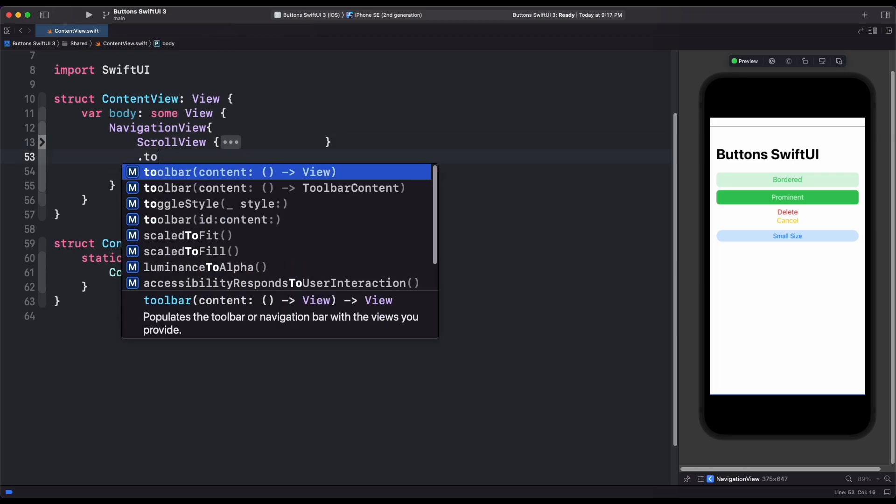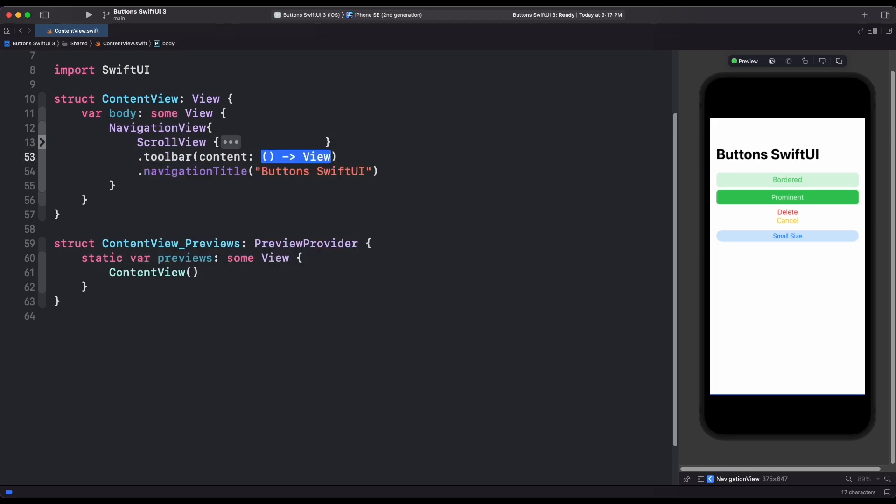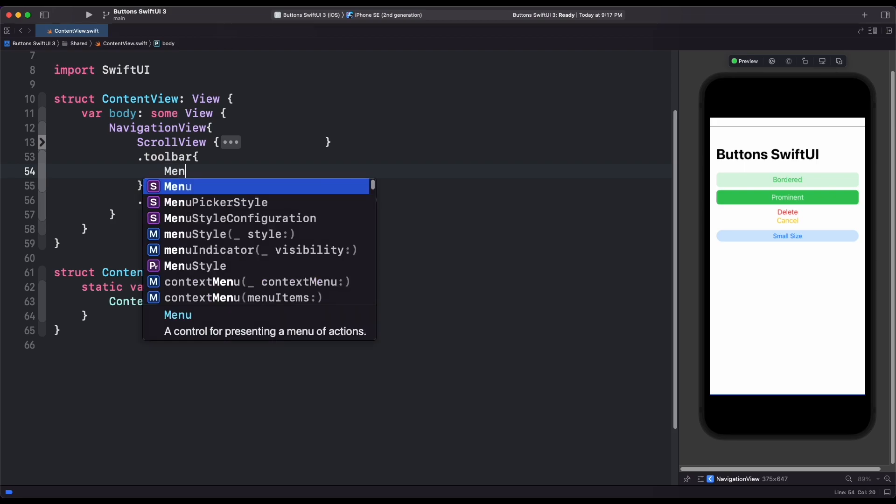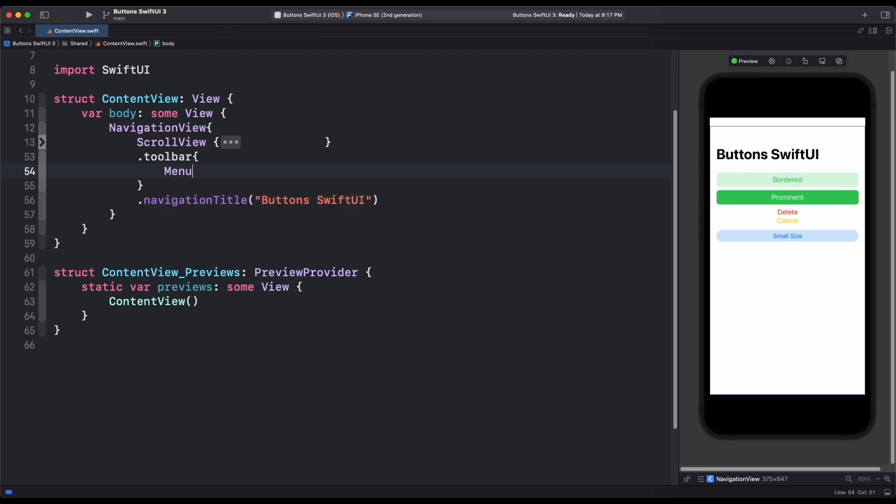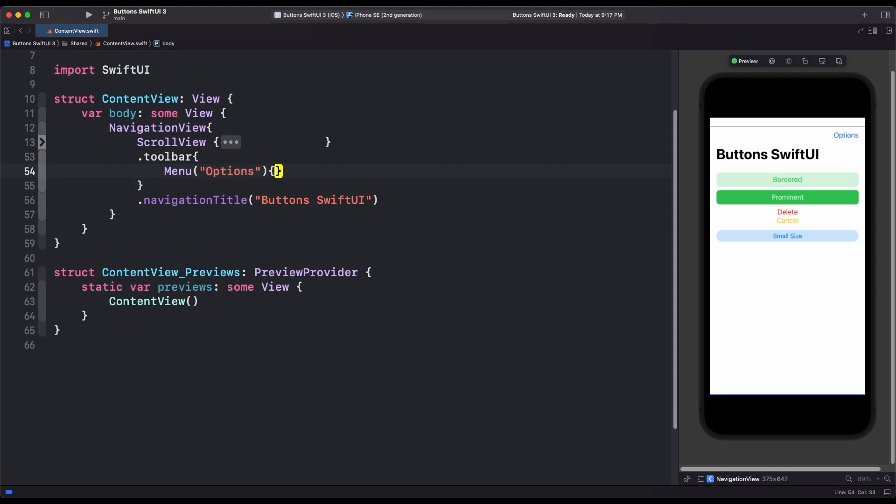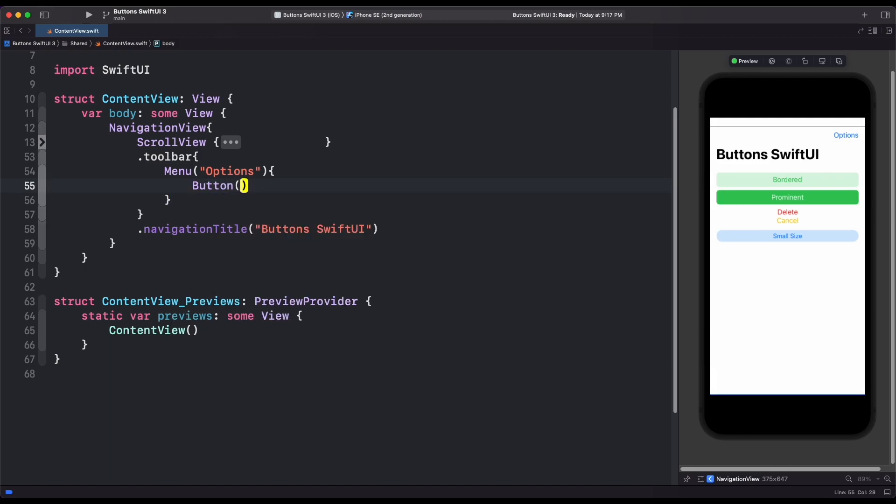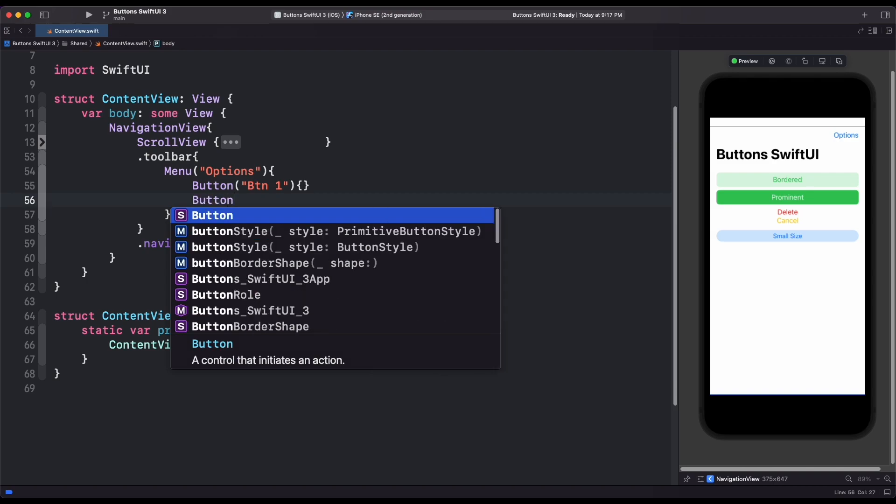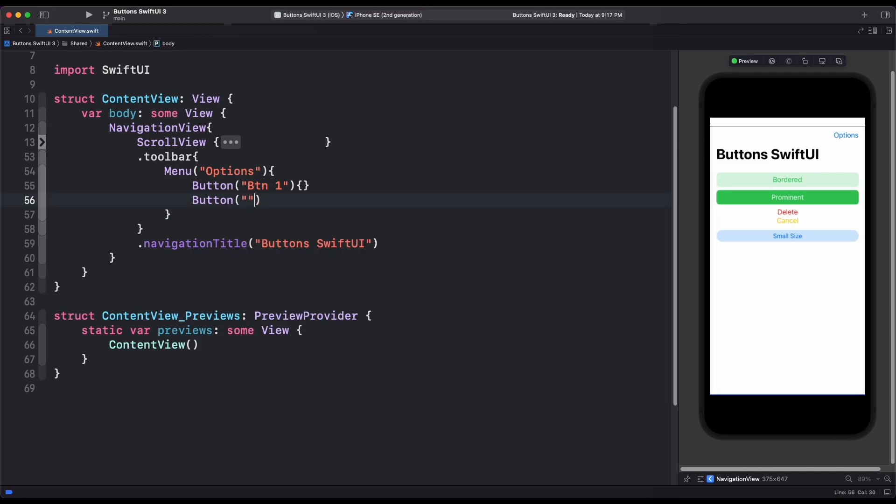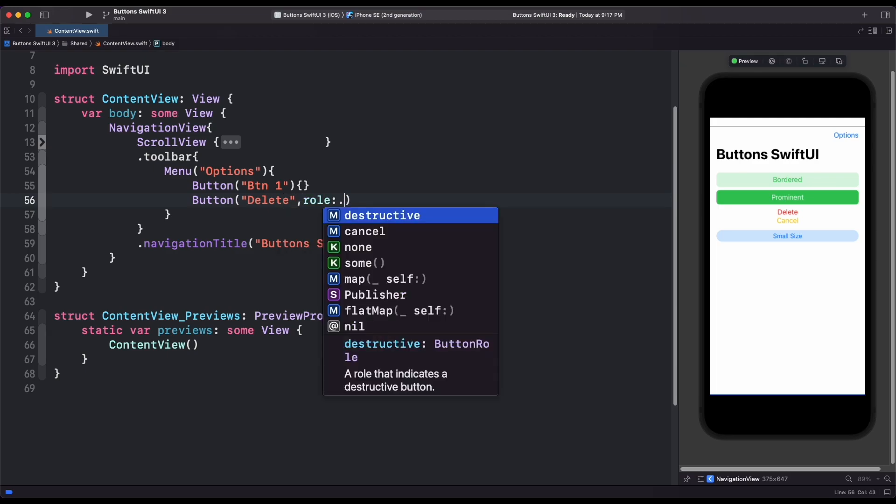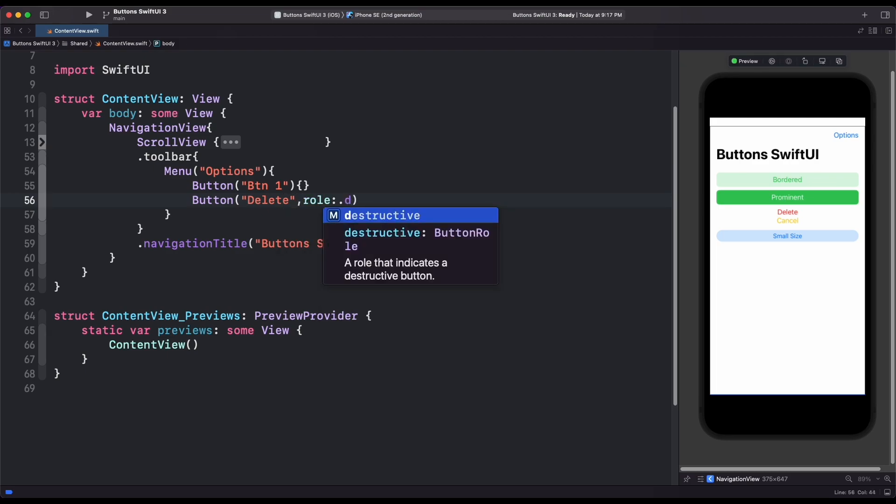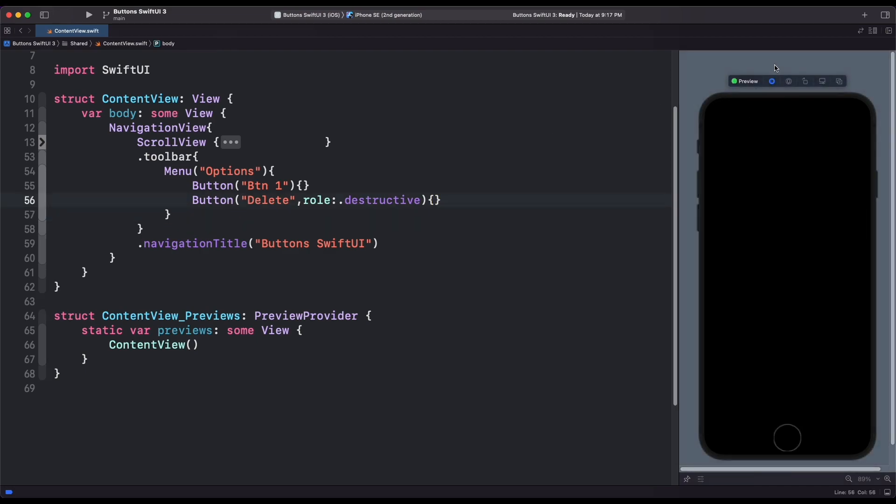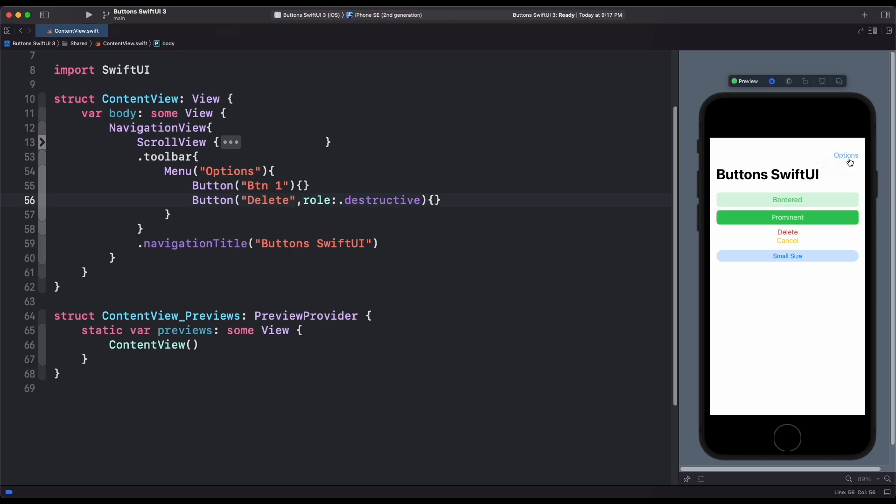Let's take a look to button inside toolbar. To create a toolbar, we use toolbar modifier inside navigation view. Then inside it, we create a menu as an option. And inside option, we create two buttons, one with very basic layout. So here we can see that our add role to destructive automatically creates a delete button.